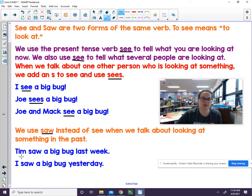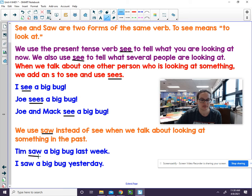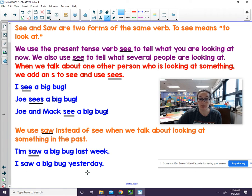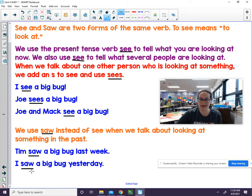In this example sentence, it says Tim saw a big bug last week — it happened in the past. I saw a big bug yesterday. In this case, you always use saw. We don't add an S even if it's only one person.